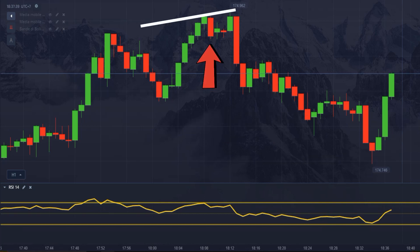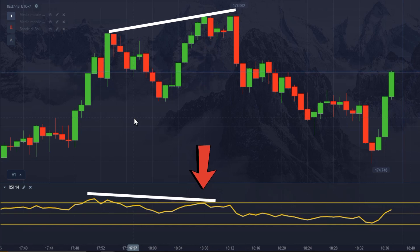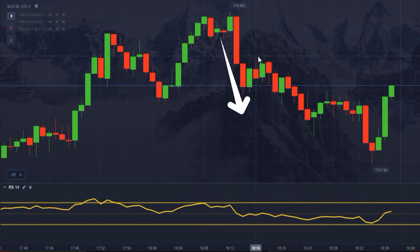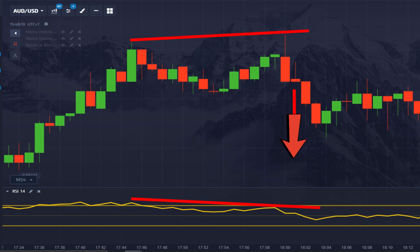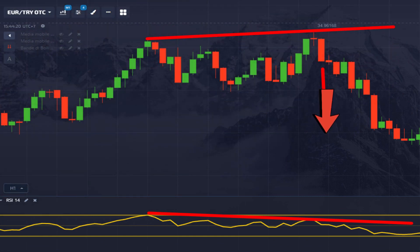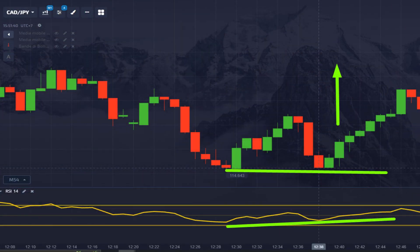RSI Divergence: look for situations where the asset price forms a higher high while the RSI forms a lower high at the same time. In that case, you get a possible sell signal. Here are some examples. Conversely, if you notice a lower low while the RSI forms a higher low, you get a possible buy signal. Here are some examples.